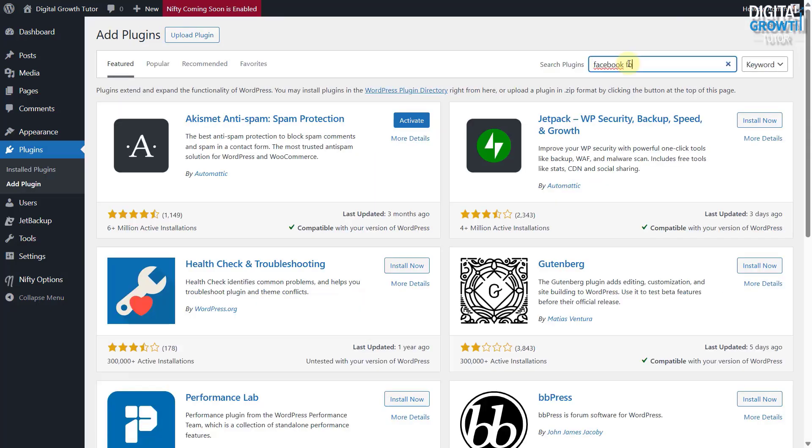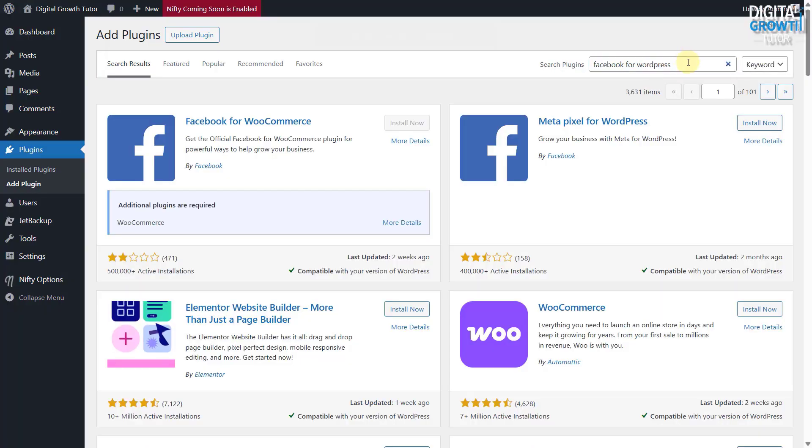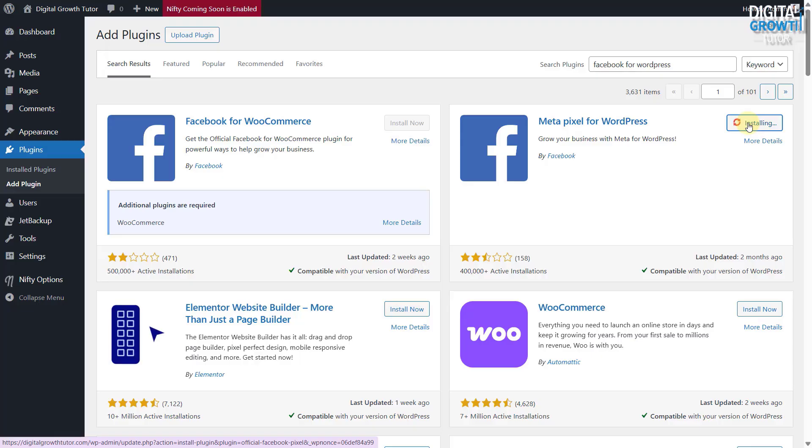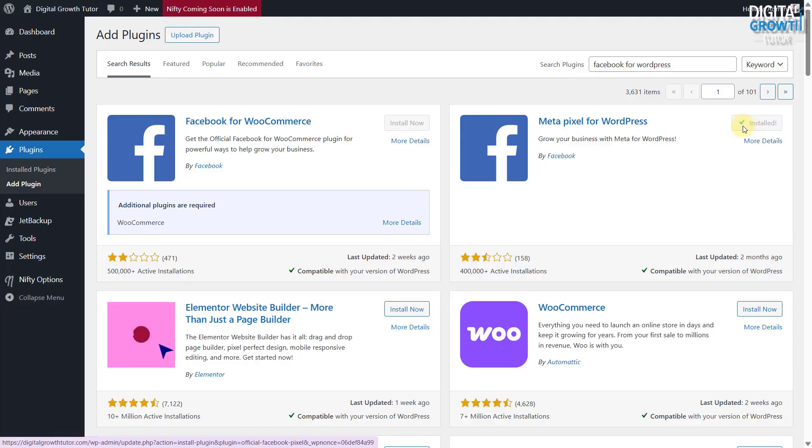Search for Facebook for WordPress. You'll find the plugin called MetaPixel for WordPress. Click Install, and once done, click Activate.